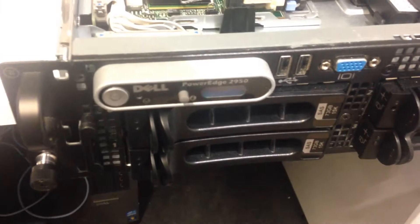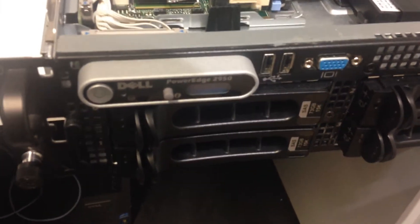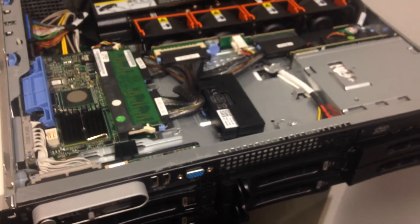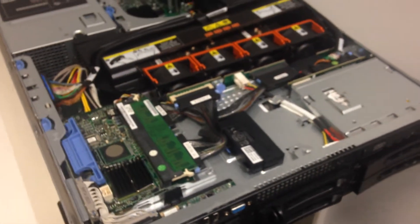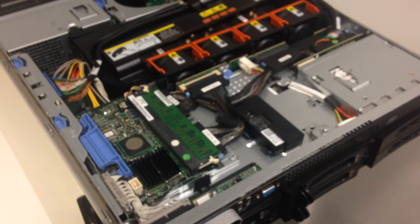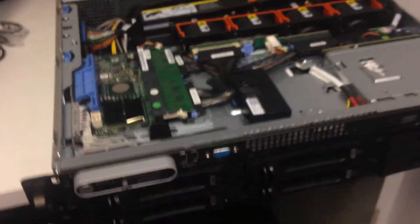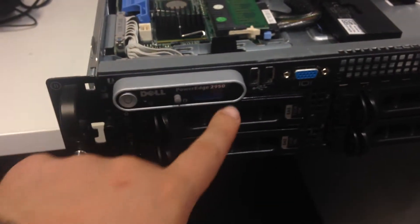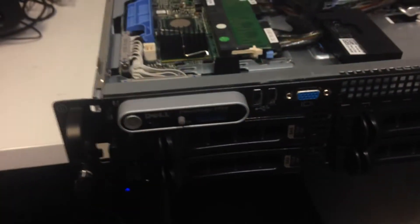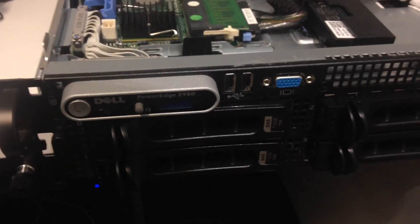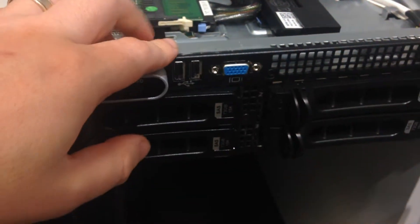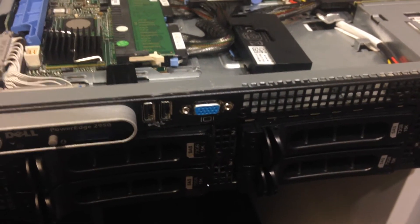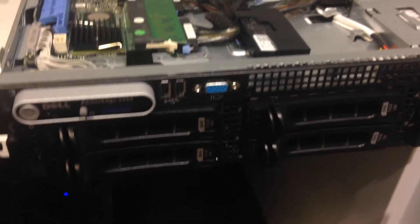This particular server is a Dell PowerEdge 2950 server. These servers are rack mountable so they'll be used to put into a server cabinet. Looking at the front first, you've got an LED, the power switch, plus LED displays that give you information and display messages if there's faults. There's a couple of USBs and a front VGA port so you can hook it up to a screen.